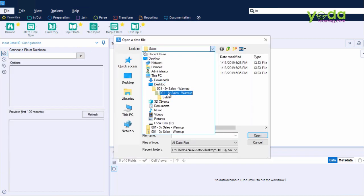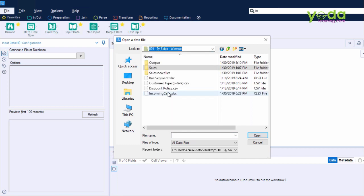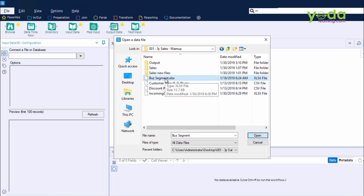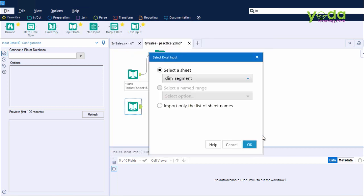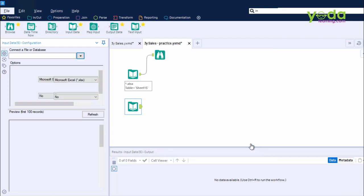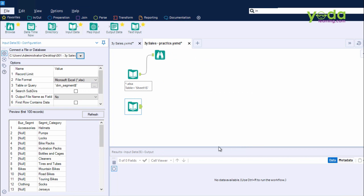Next, I bring in another input data tool, and this time, this will be used to fetch the business segment data. I click on the dropdown in the configuration panel. I go to File, and I'm careful to choose the right file, which is none other than Business Segment.